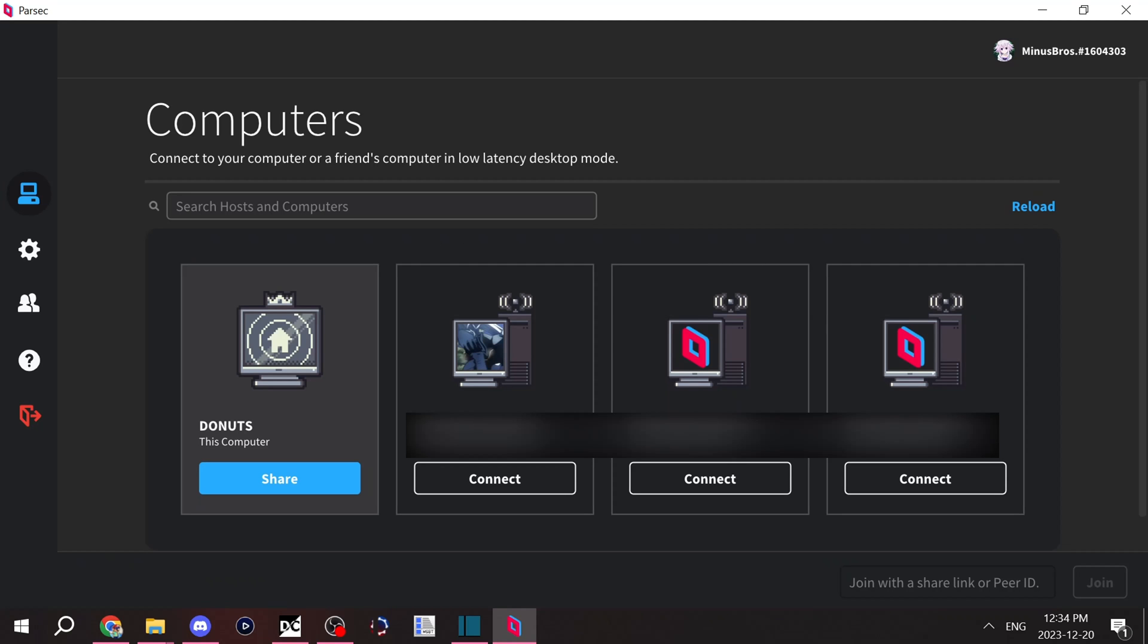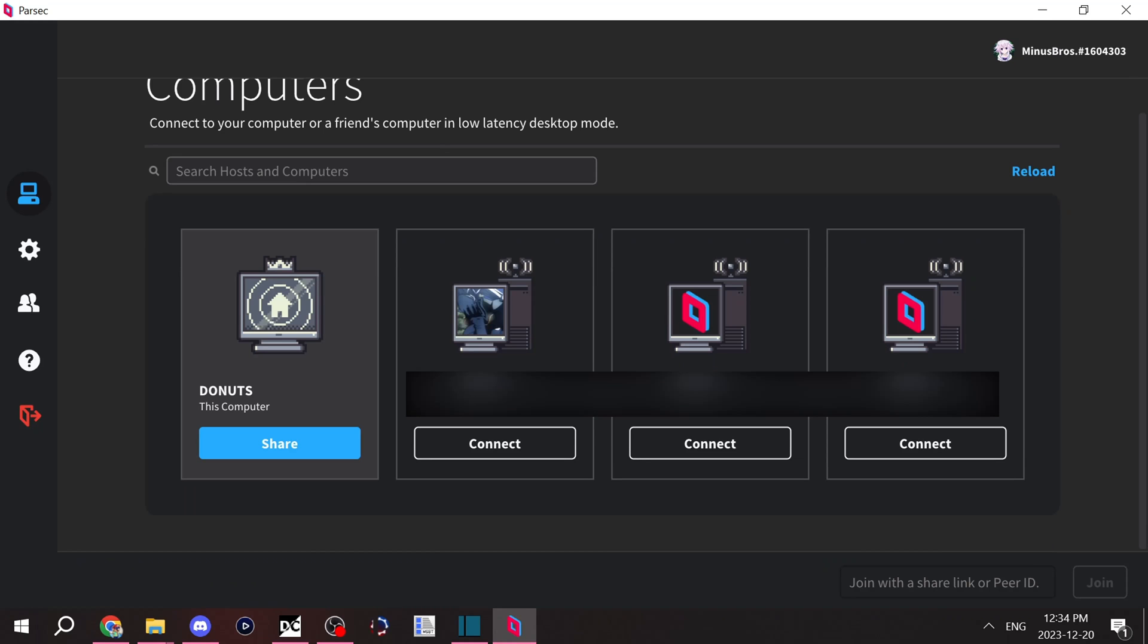If you refresh, they should show up in your page. So let's say you want to connect to a friend. You'll just hit the connect button and it'll send the signal to their Parsec that you want to join. They can accept your request and you'll be connected to their computer just like that.